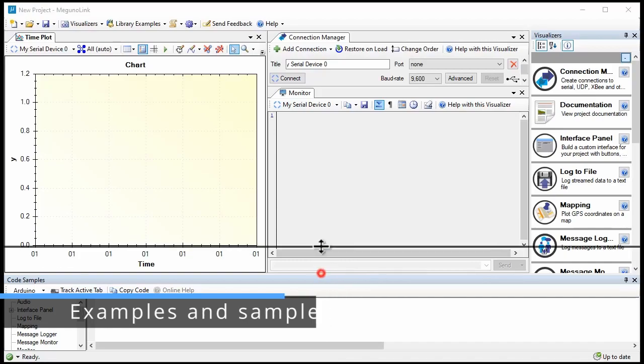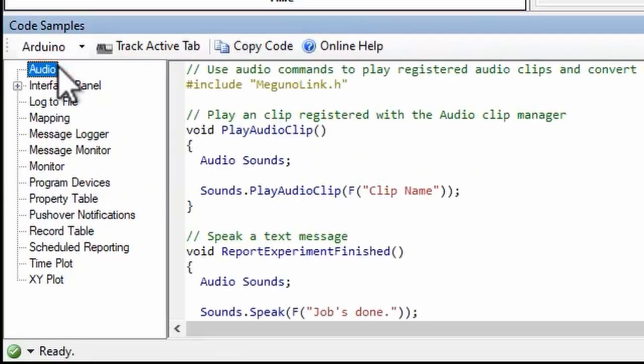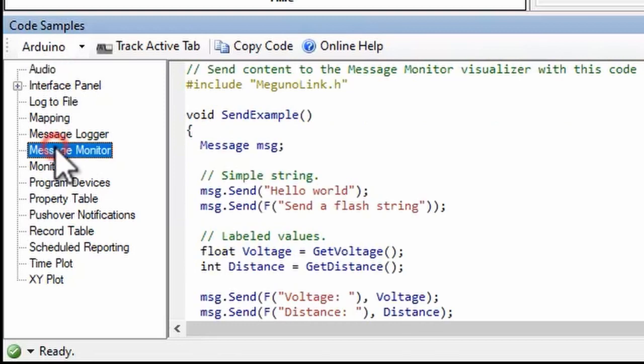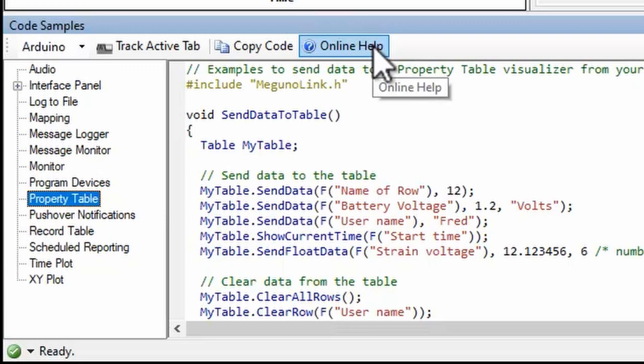The code panel shows snippets for sending commands and data from your Arduino sketch to the visualizers and services available in Magunolink. These examples are a quick reference to some of the methods available, not fully developed examples. You'll find more detailed documentation online.